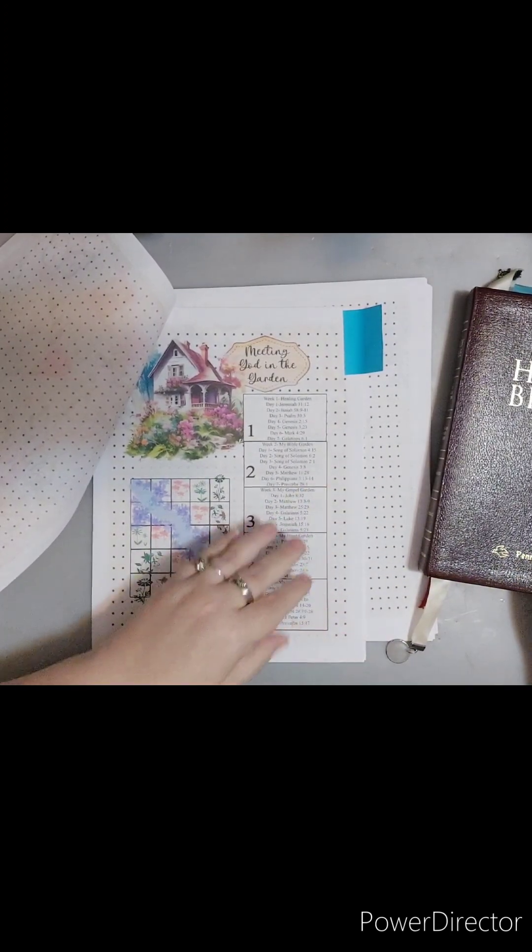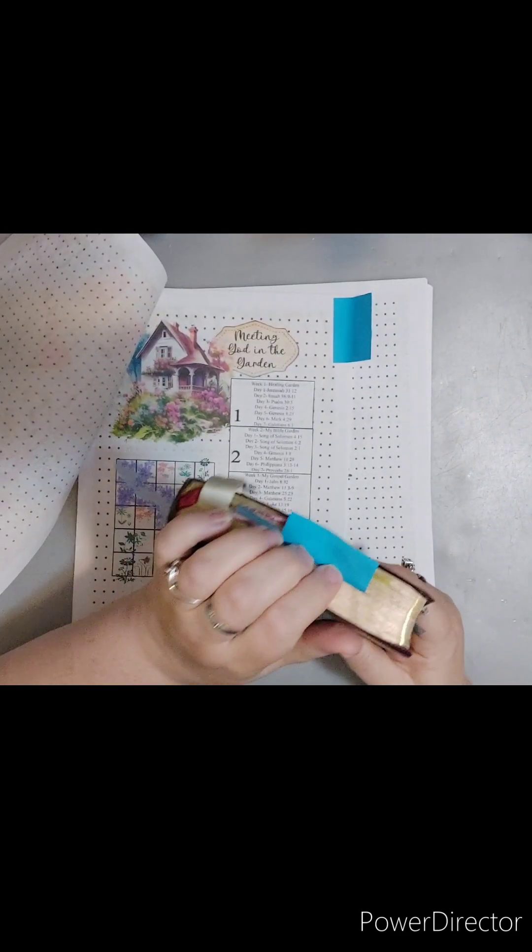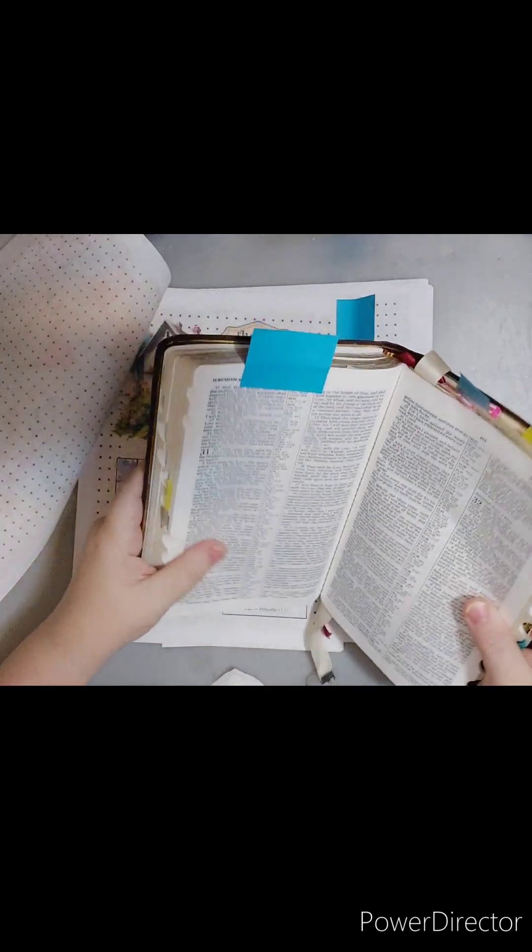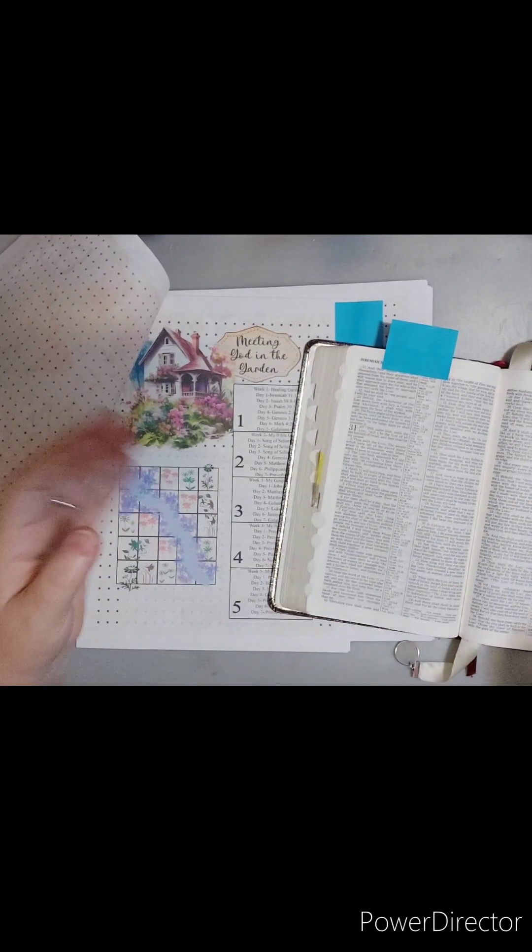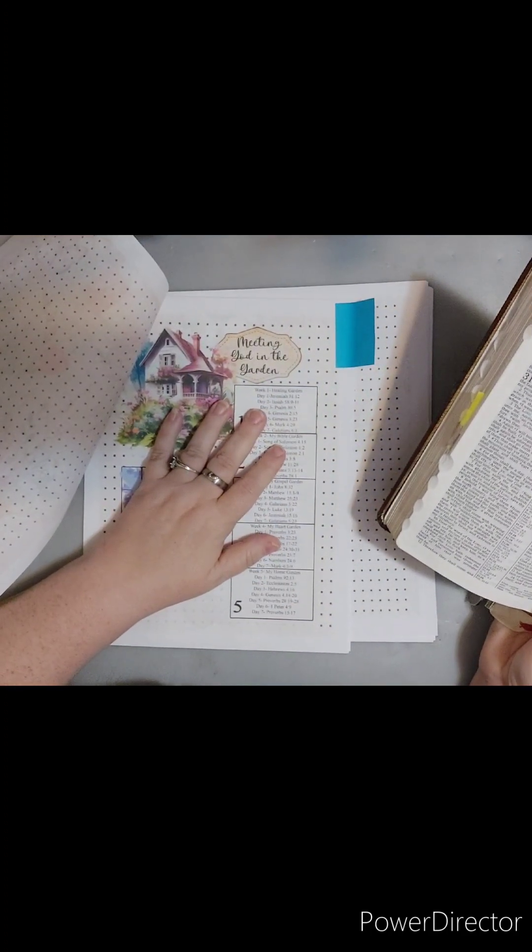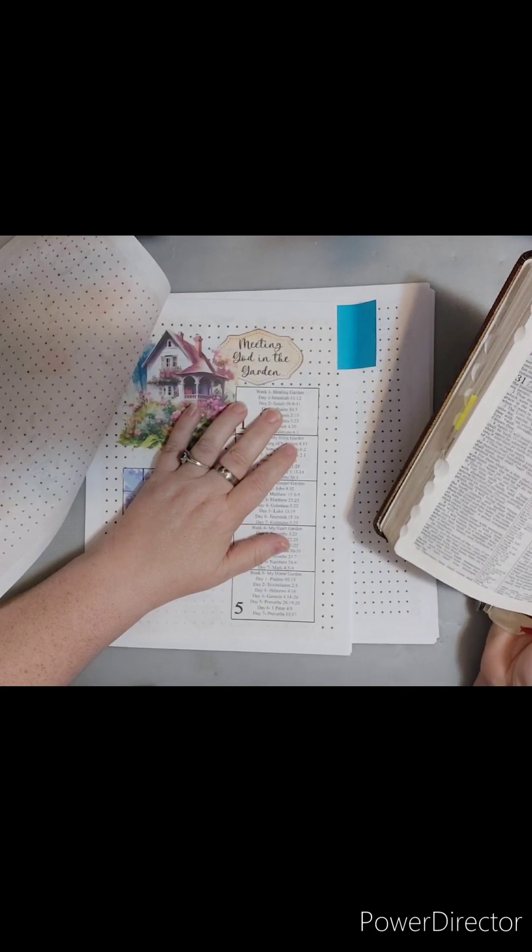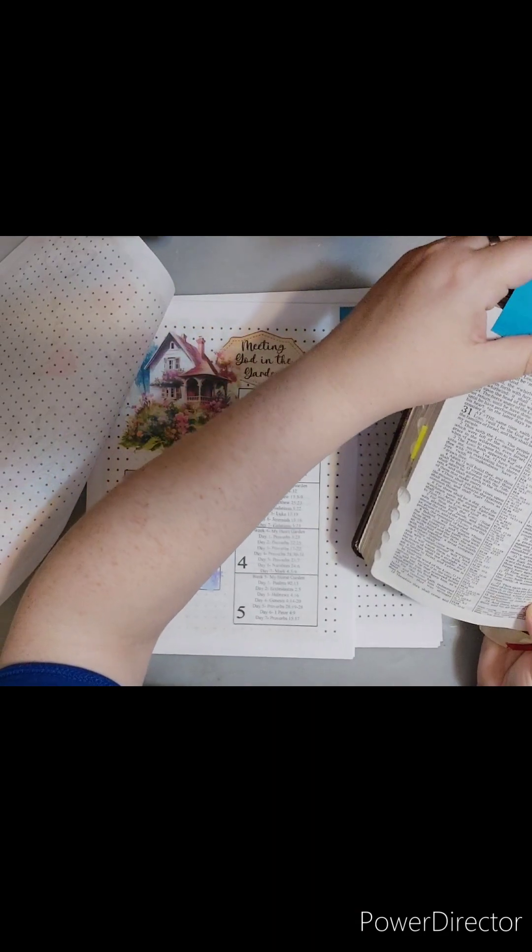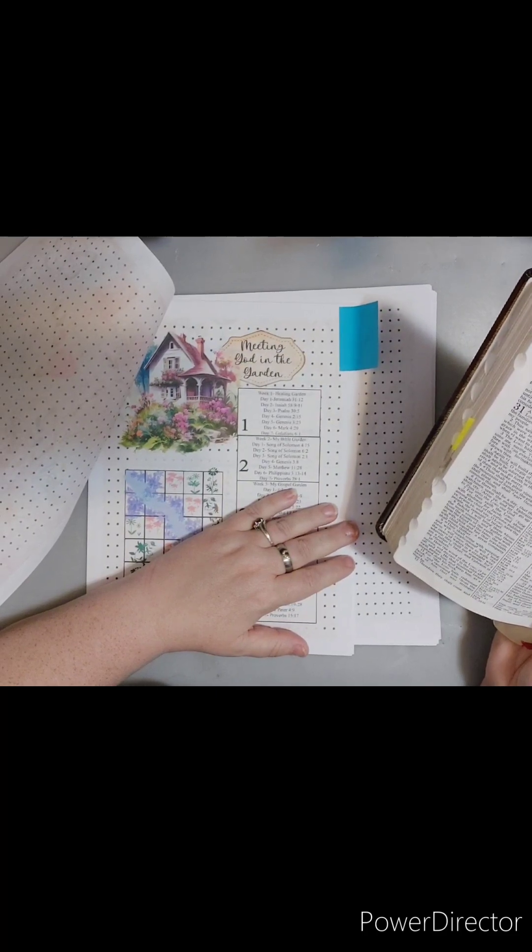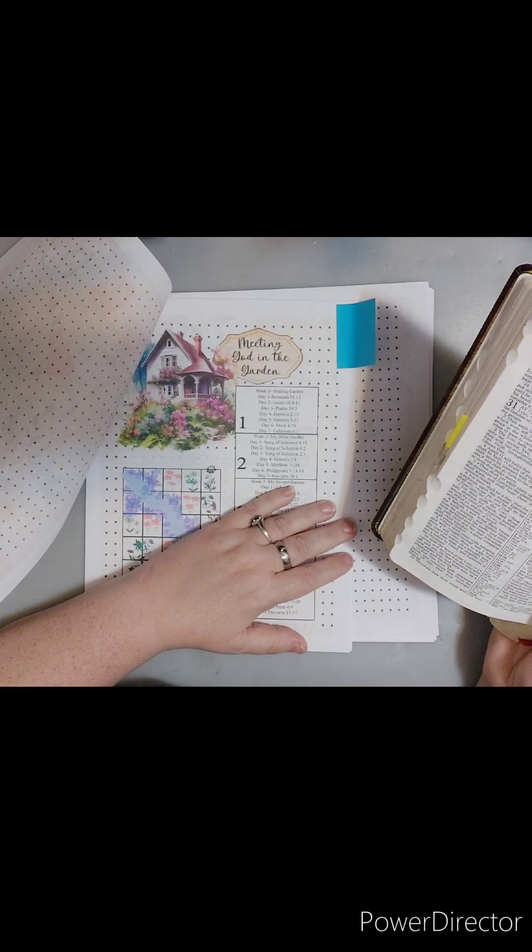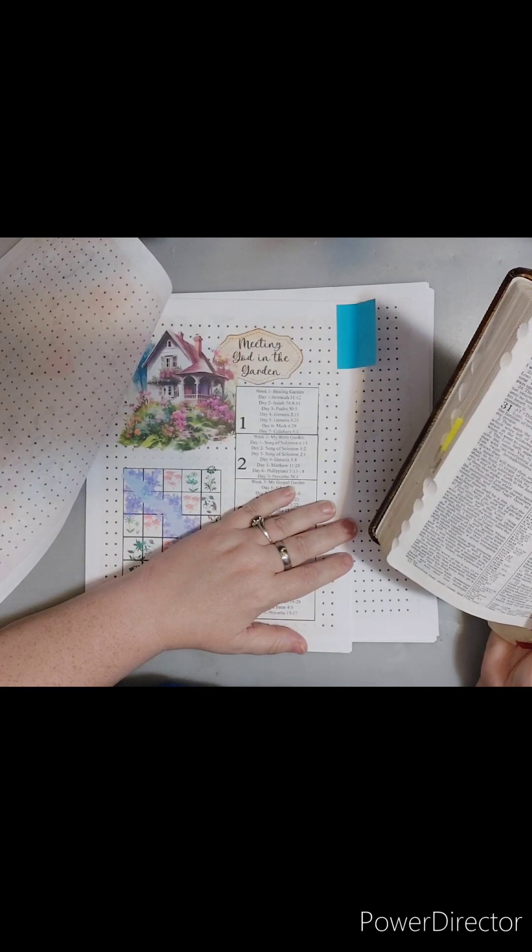So Meeting God in the Garden scripture list looks like this and it's in the albums and posted in the Facebook group and also in the PDF shared. Healing Garden week one is my healing garden. Today's scripture is Jeremiah chapter 31 verse 12. I'll be reading from King James. The PDF is King James. You can read from whatever, that's your choice.